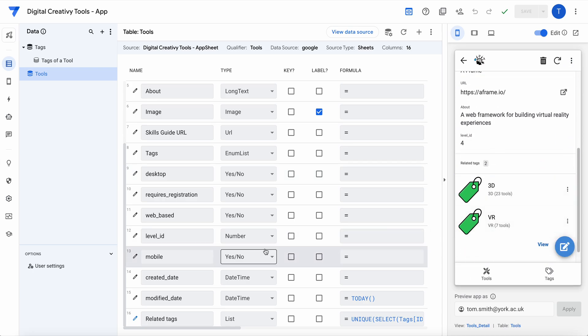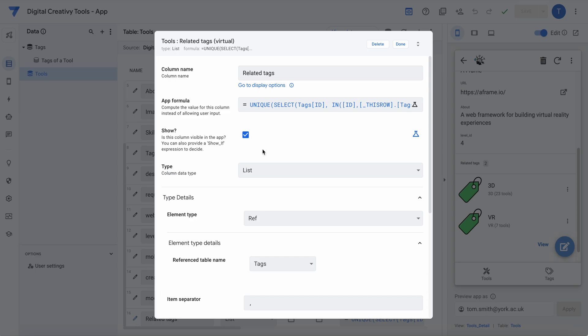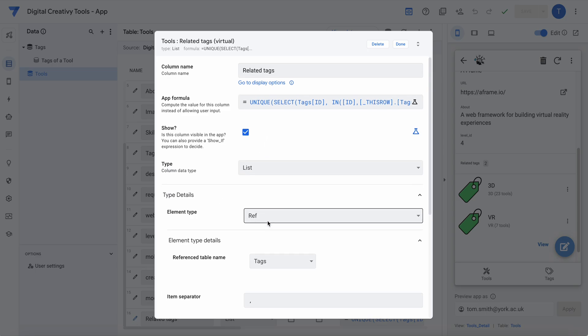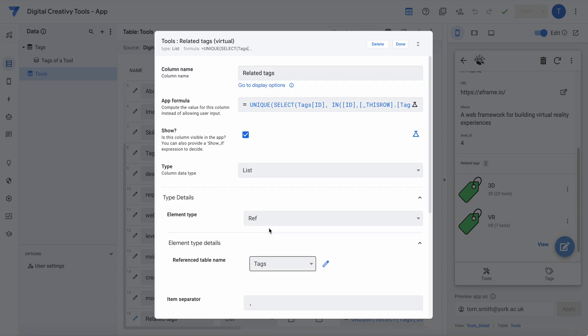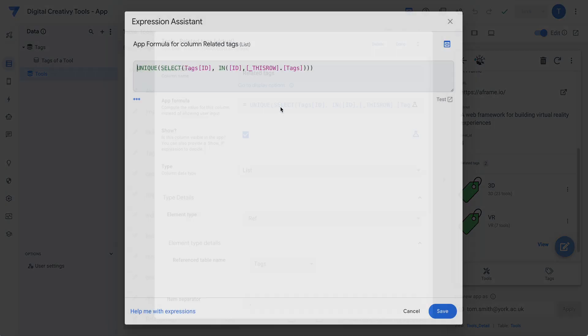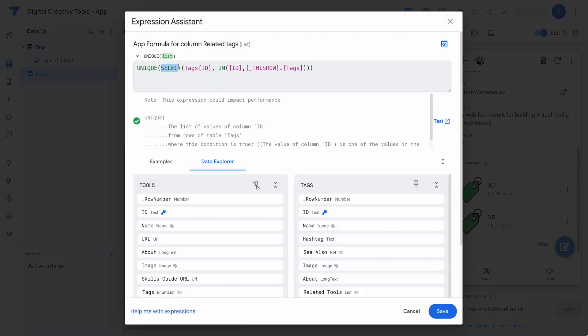So I created a virtual column here whose type is list, and so you can see it's a list and its element type is ref onto tags. I found that if I did this formula it didn't work, but if I wrap it in a unique I think it turns it into a list. I'm not quite sure.